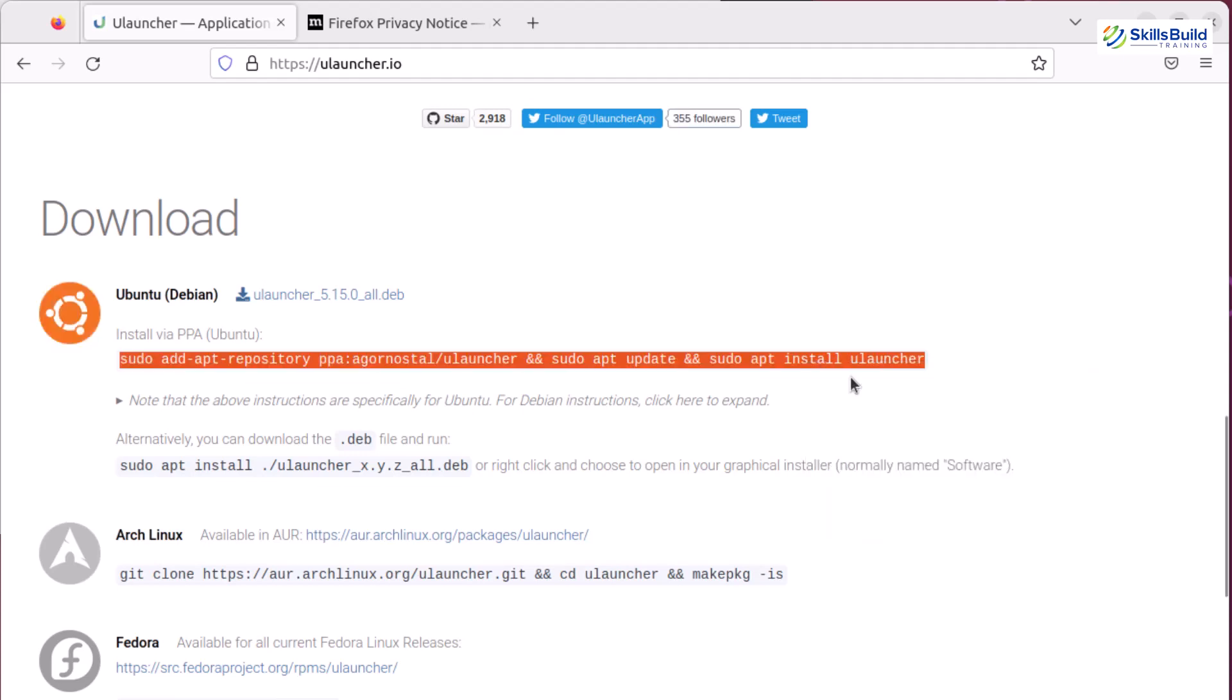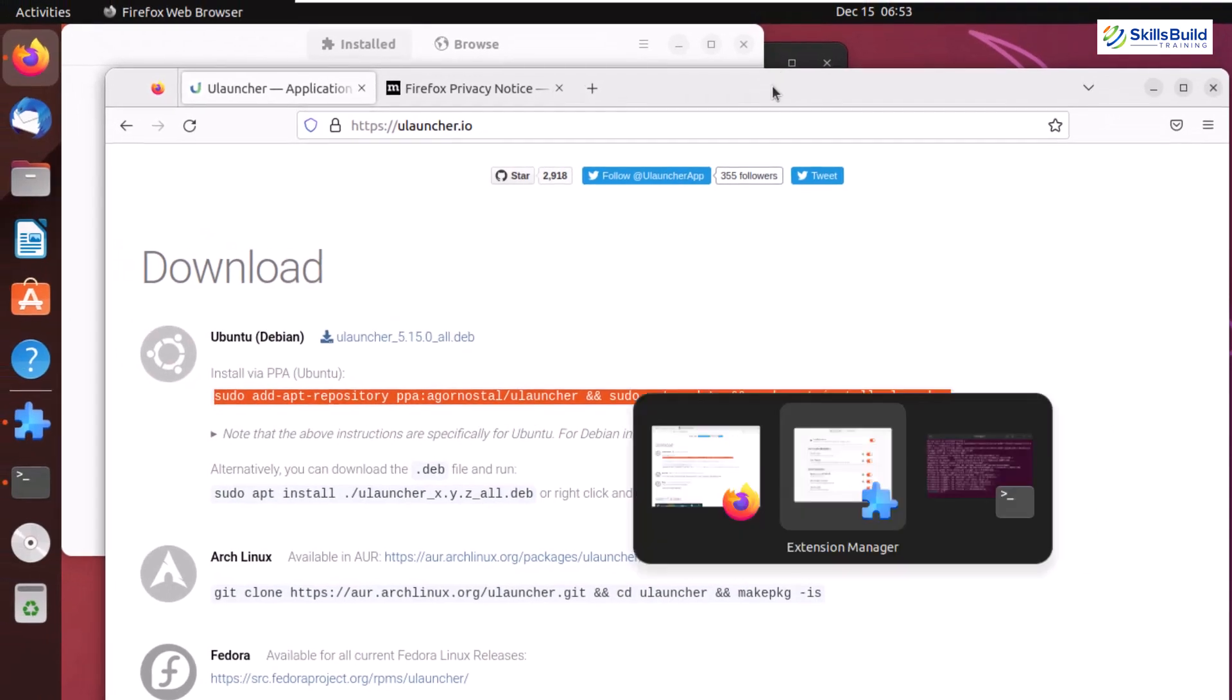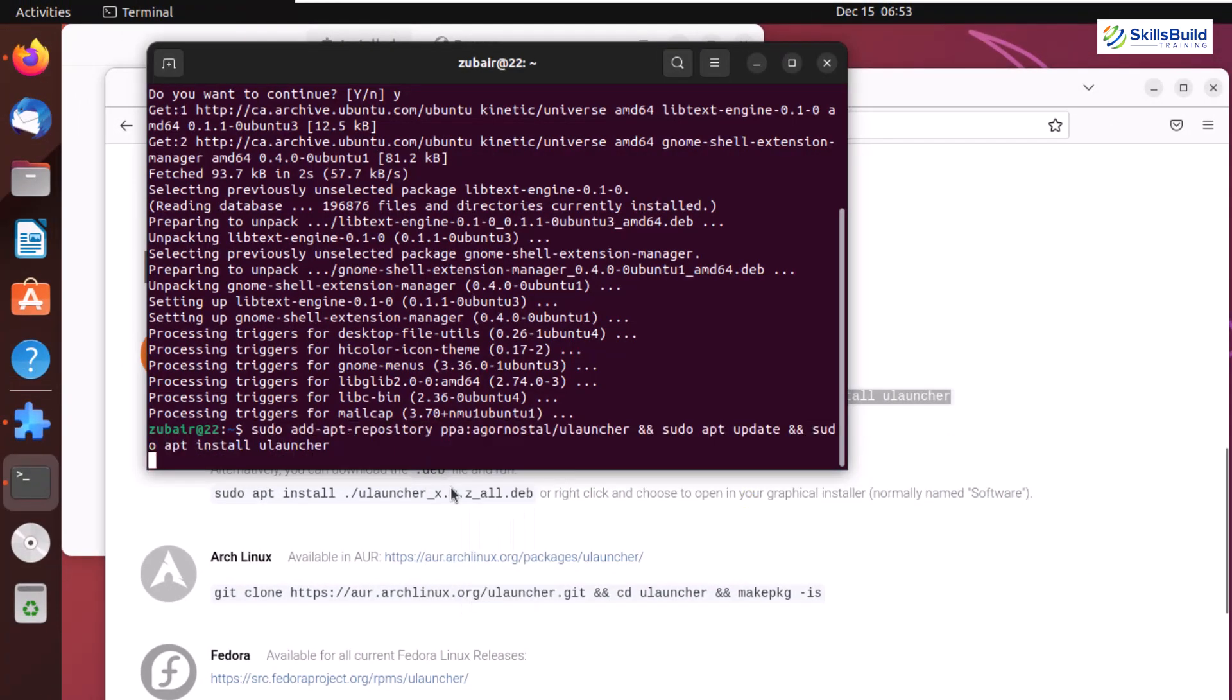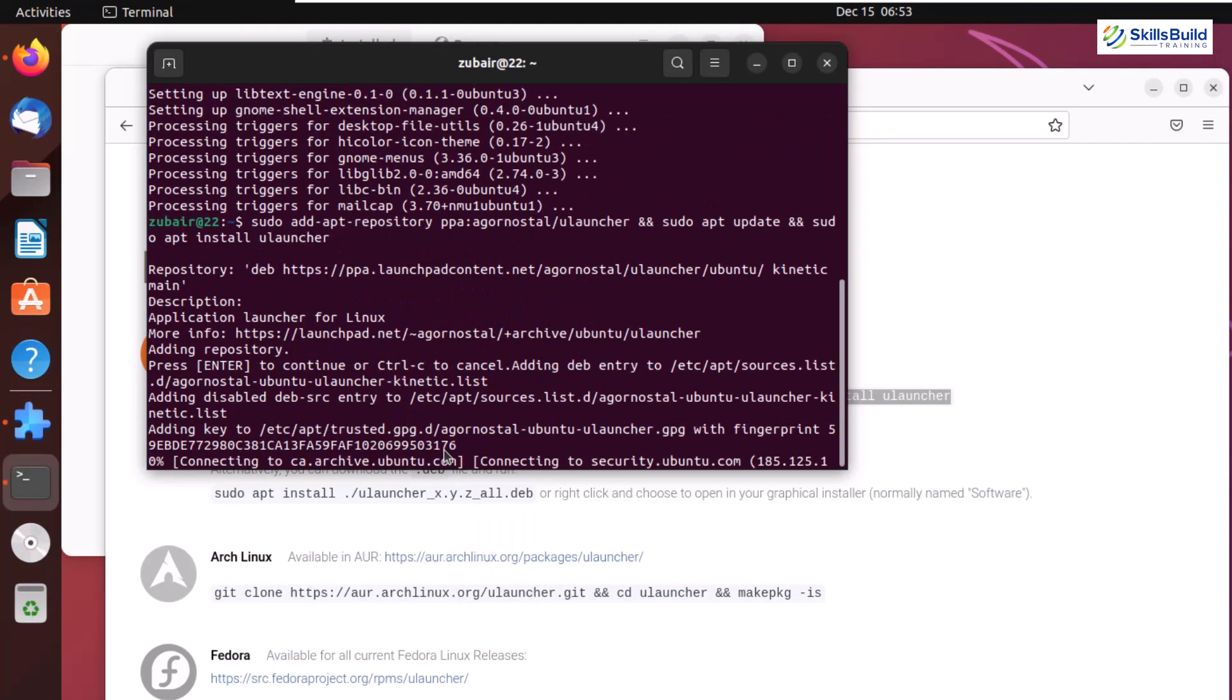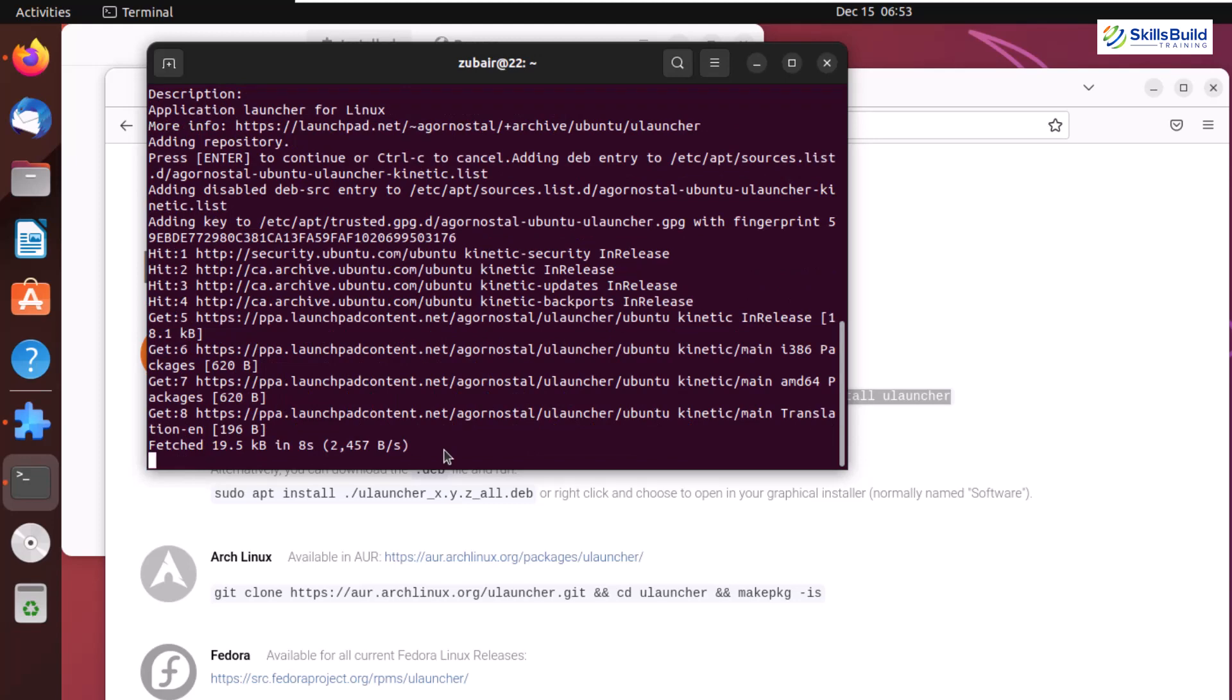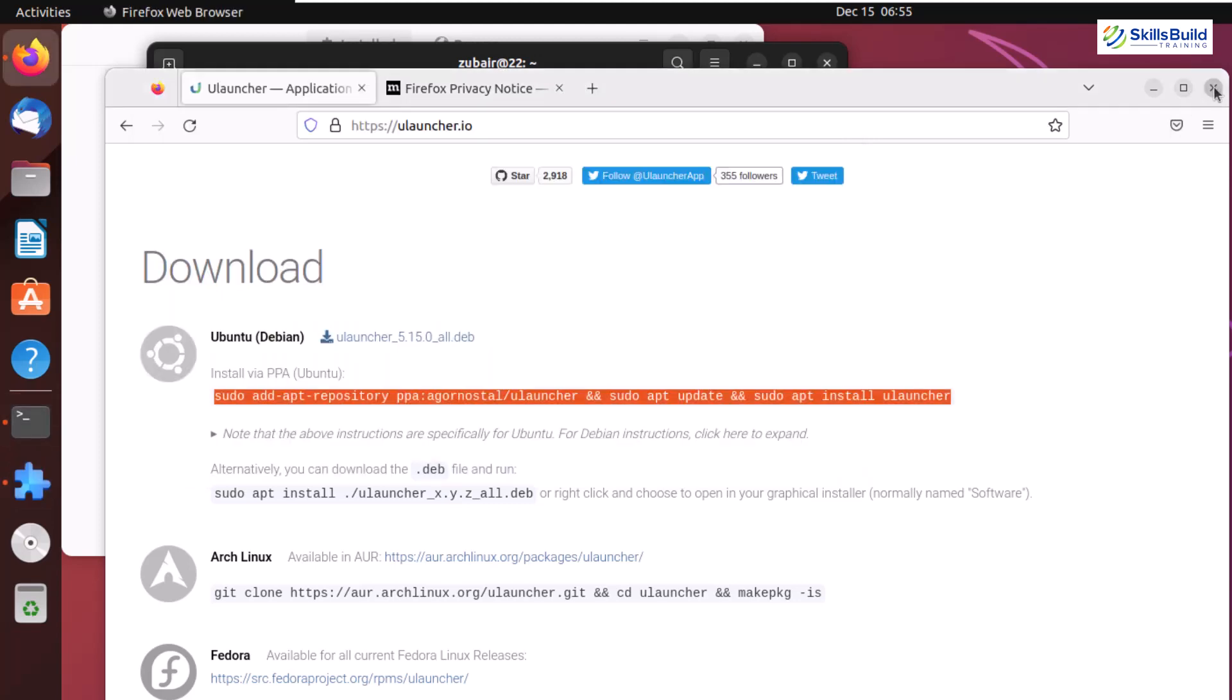I'll paste the command here, hit enter, and the installation process has started. Let's wait for it to complete. I'll close Firefox and the extension manager as well.